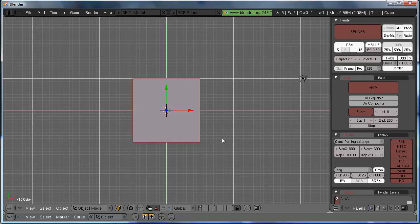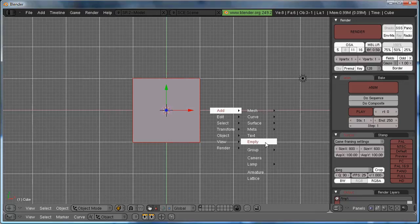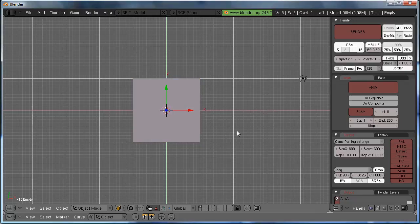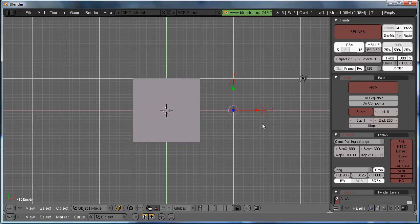Then you have to create an object that you want to displace the original object by, so I'm just going to use an empty because I don't want it showing up in my render. Hit the spacebar, and add an empty. I'm going to move it over to the left, to Units.